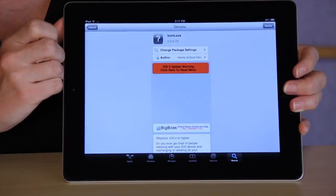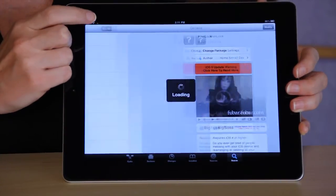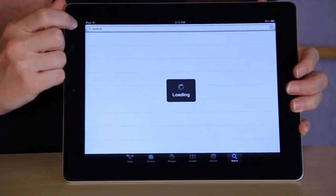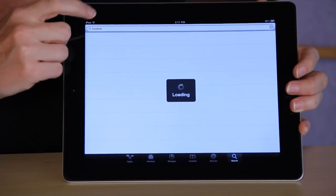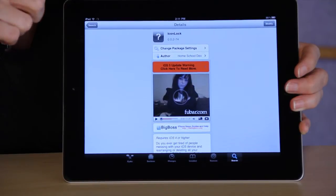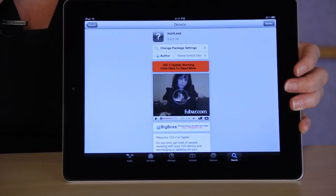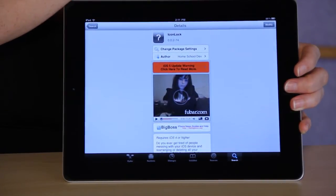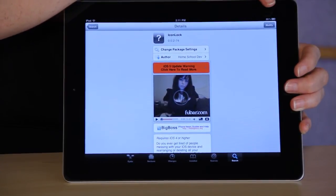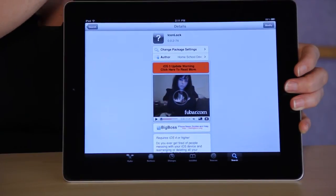You're going to go to search and look for Icon Lock, which is the program that you're looking to install. Select that. Since I have it installed already, it's going to give you the option to modify, but your button will say install.